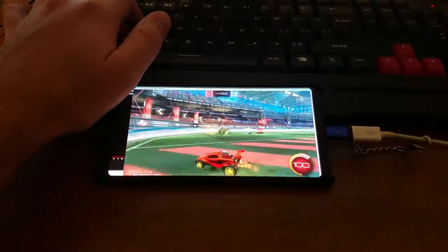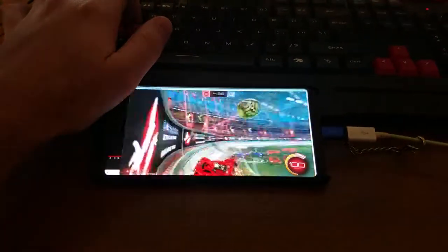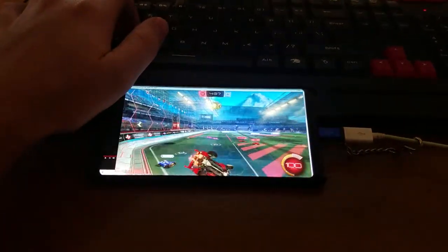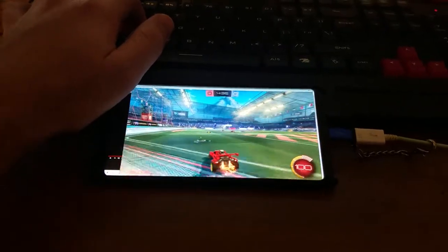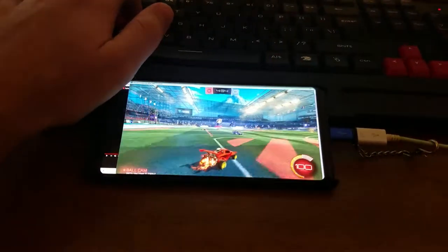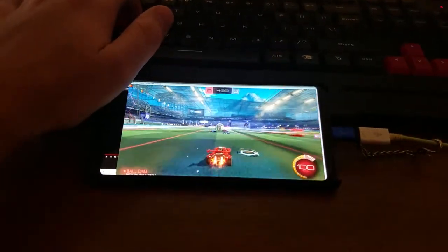Seamless, lag-free gameplay on your mobile device through tethering.